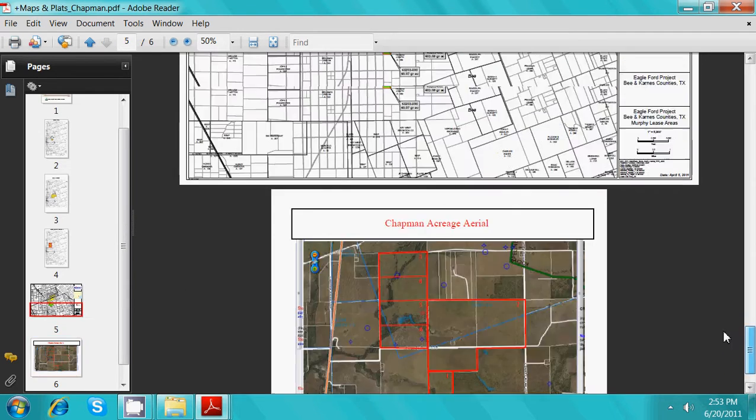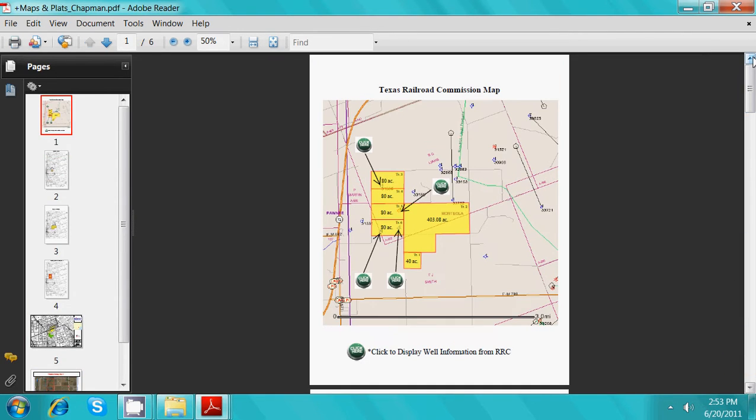From the railroad commission maps, if there are current or old wells on the property, you can simply click the green buttons to display railroad commission well data.